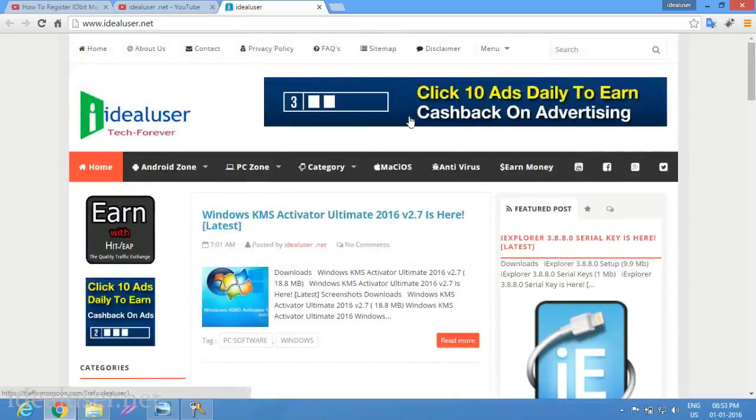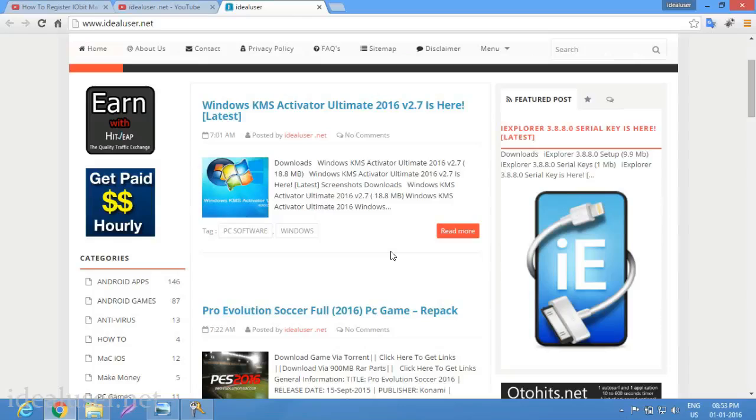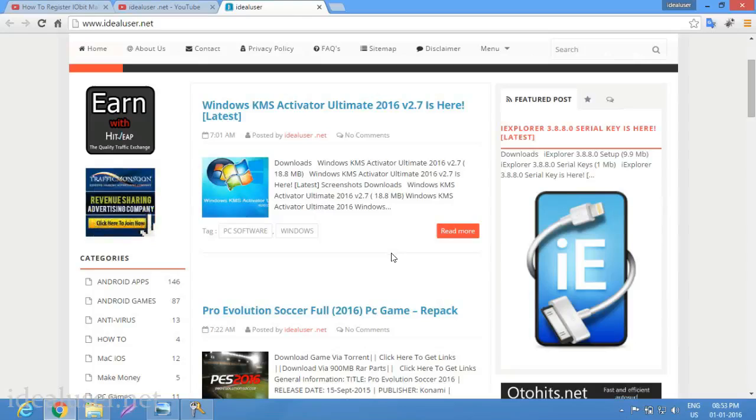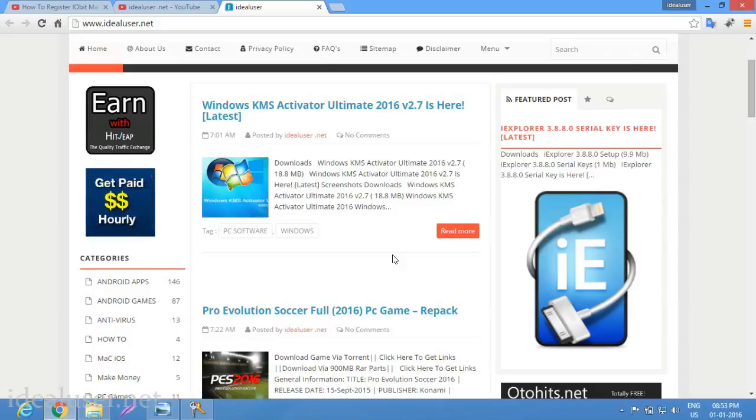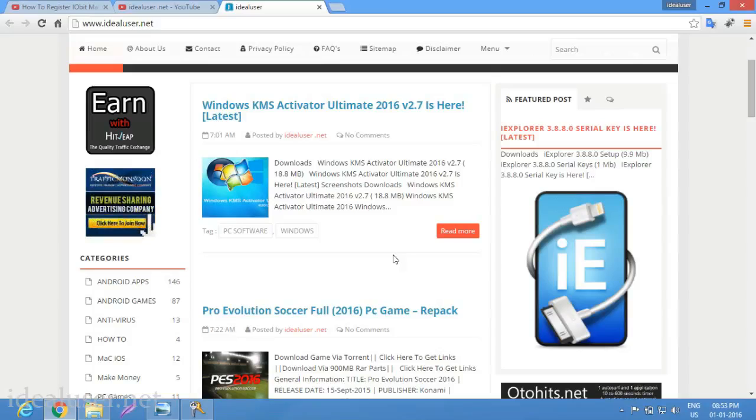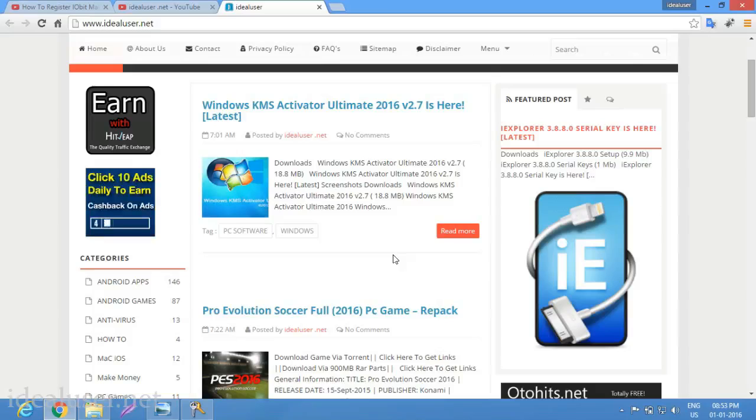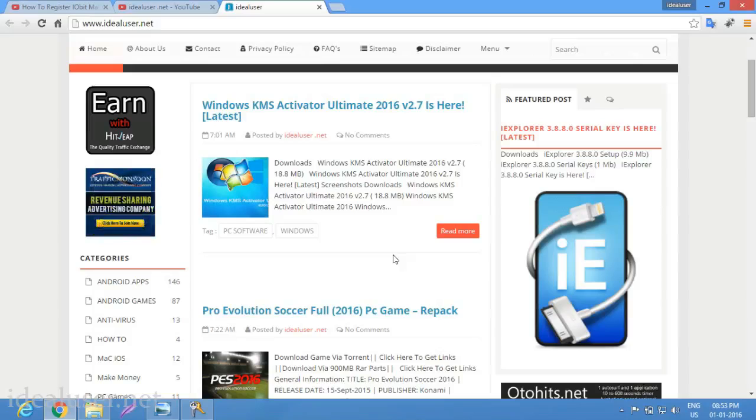You can sign up here for Traffic Monsoon to make money. This is my tutorial: how to install Windows KMS Activator Ultimate. It is the most powerful and most usable for any Windows operating system like Windows 10, Windows 7, Windows 8, Windows Vista, Windows XP.